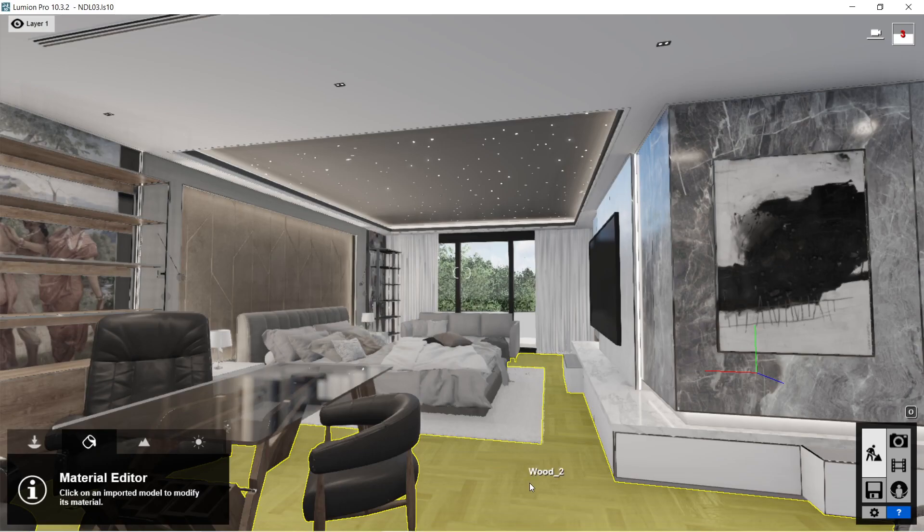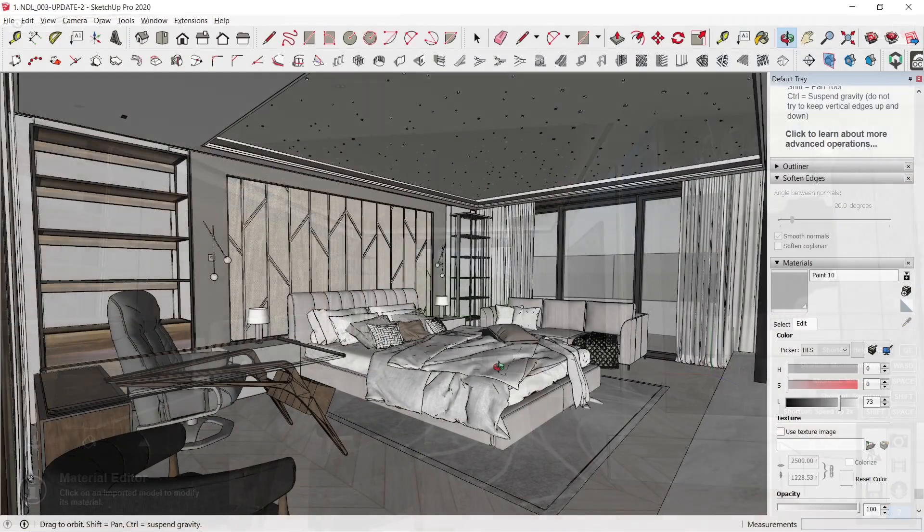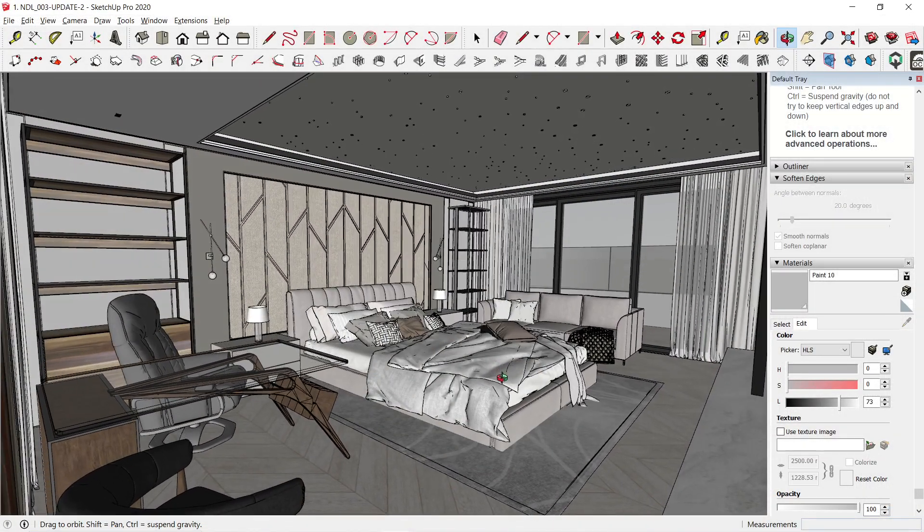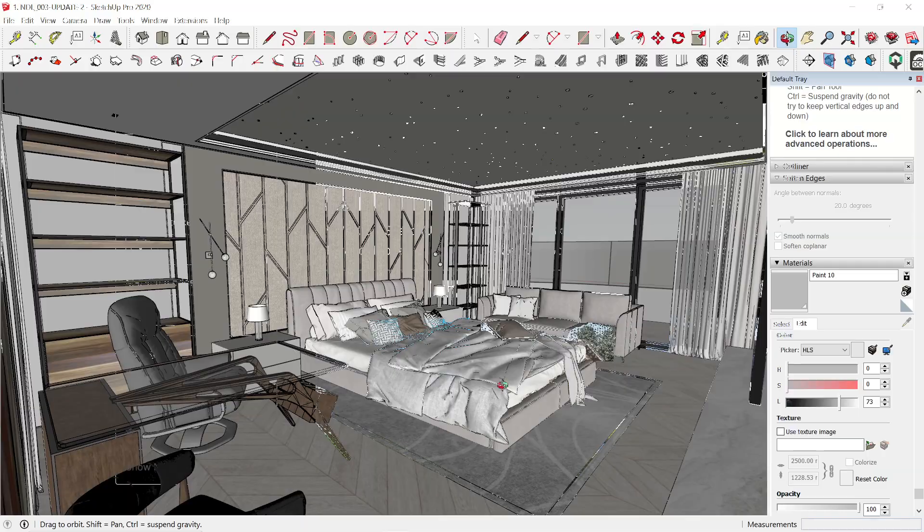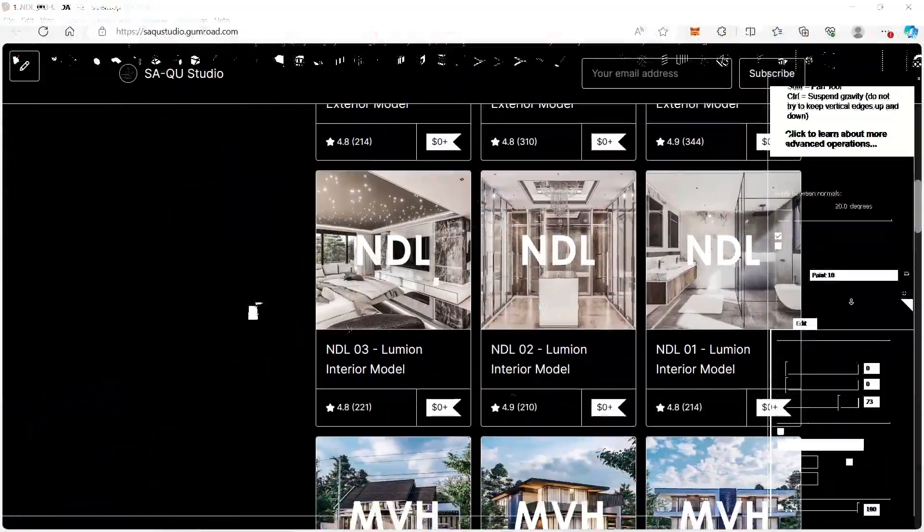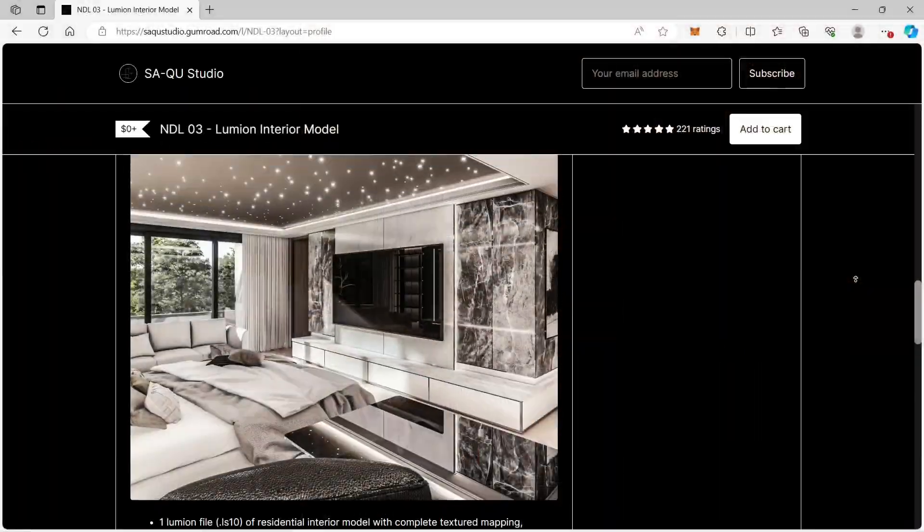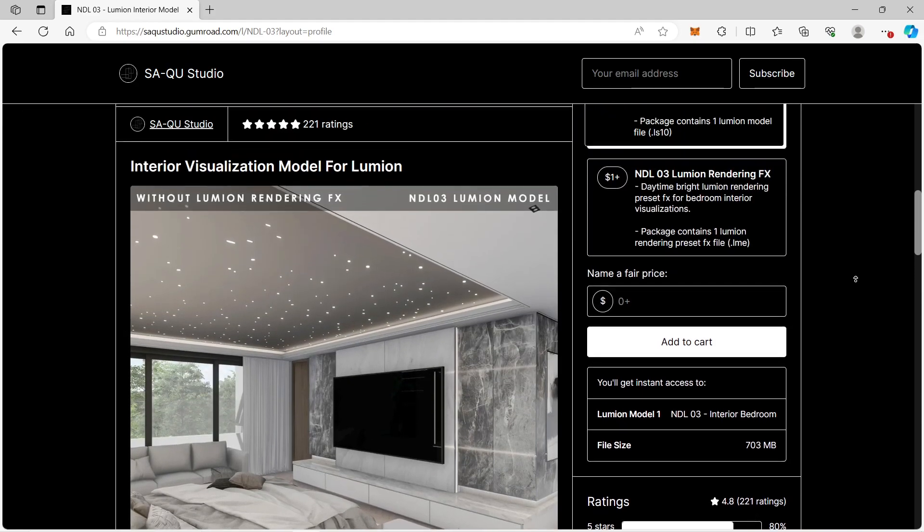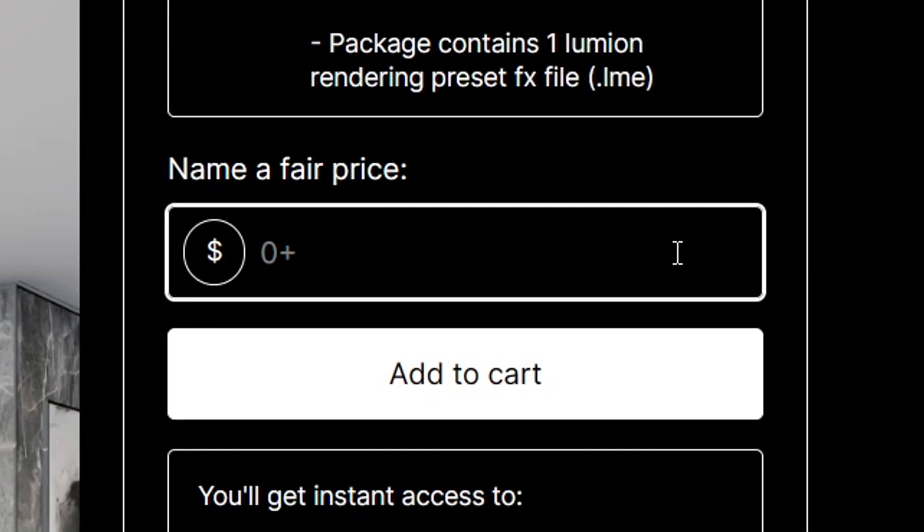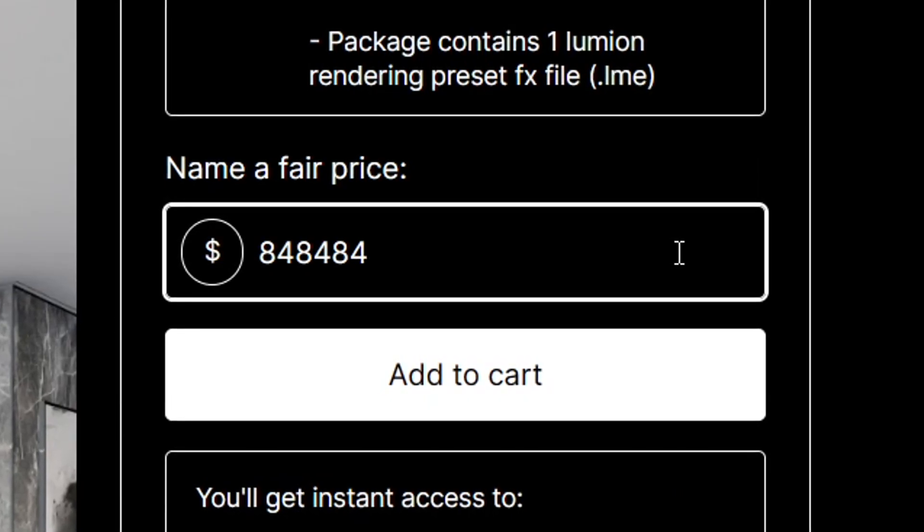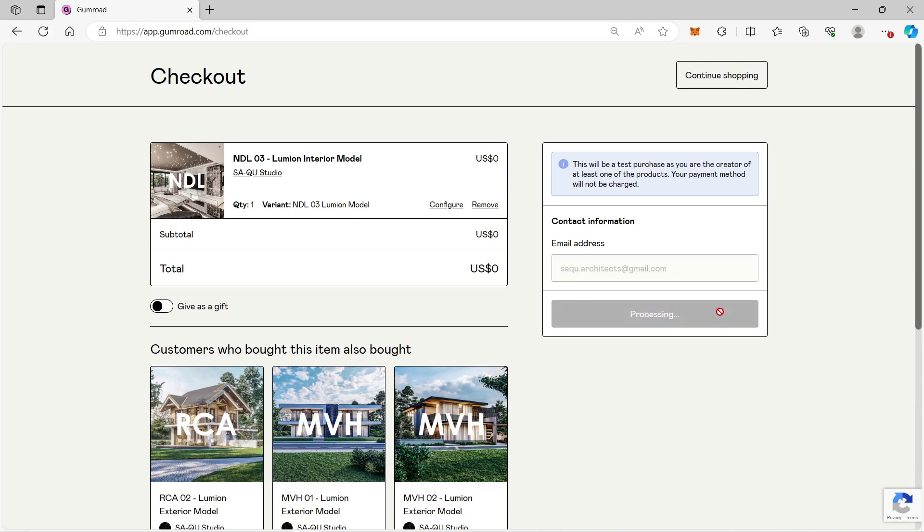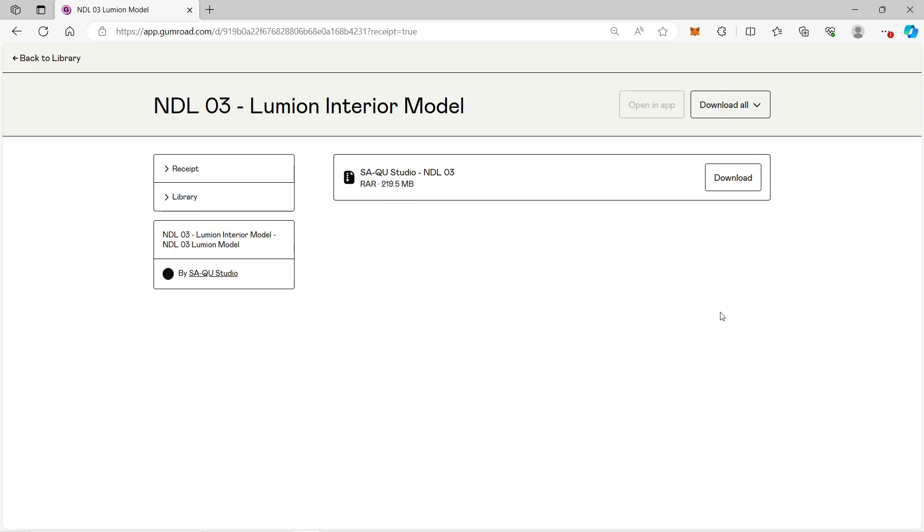For those of you who would like to download the SketchUp and Lumion file for this particular model, I had it posted in my Gumroad website which is called NTL3. You can download the SketchUp and Lumion file for free. The Lumion version used for NTL3 is Lumion 10 while the SketchUp version is 2020.